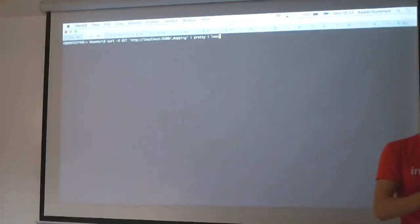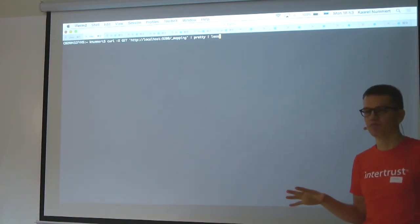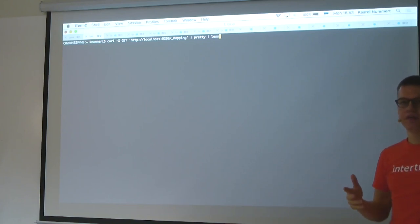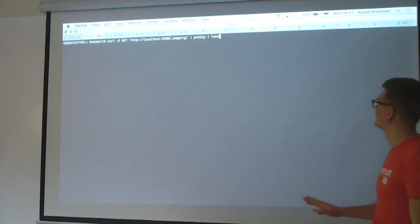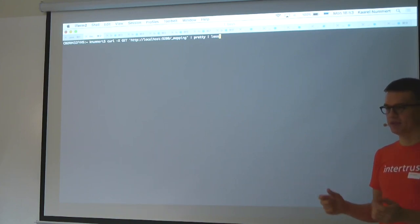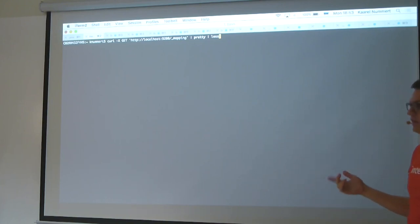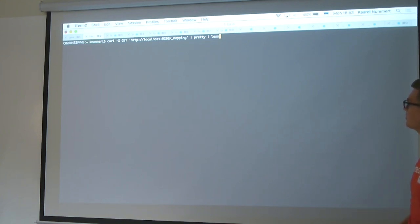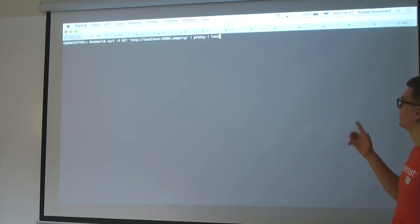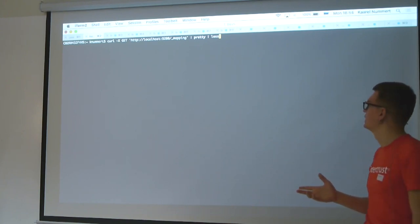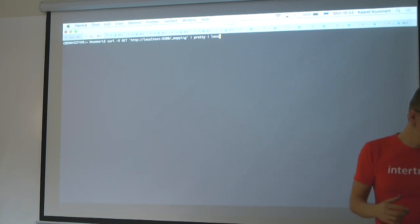It's very easy to run Elasticsearch. You can download an archive from their website, unzip it, and run the executable. By default, it will have a RESTful interface on port 9200. I've already created the mapping for this index and put some test data into it, but I'll also show you how to push documents into Elasticsearch.